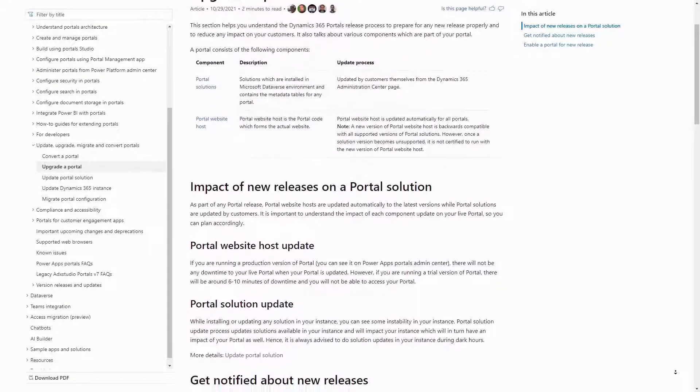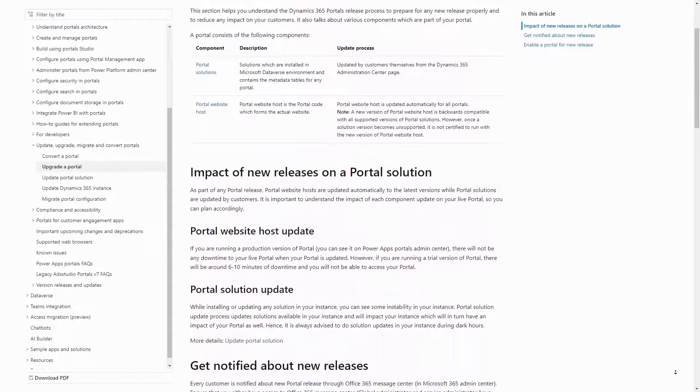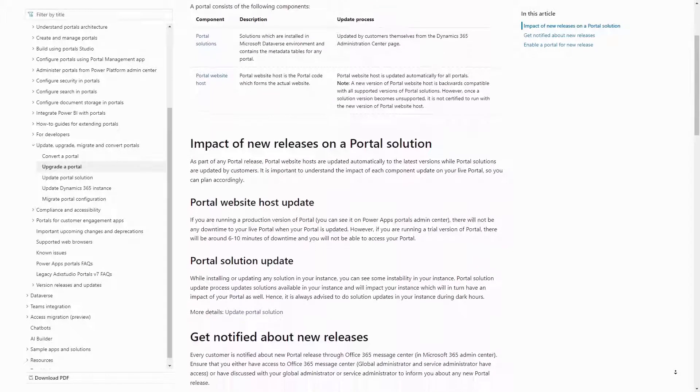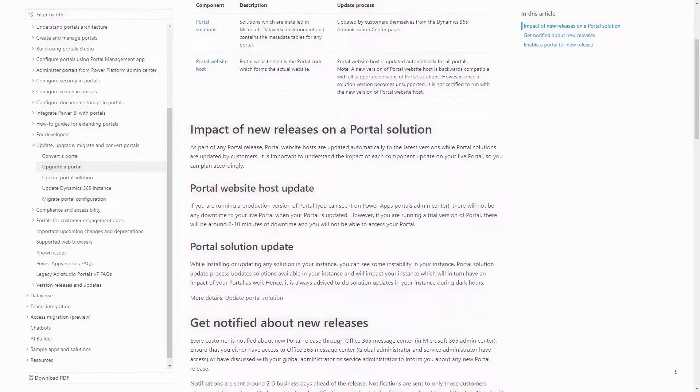A PowerApps Portal implementation has three key pieces in the architecture. There is the portal code that is running in an Azure web app and managed by Microsoft.